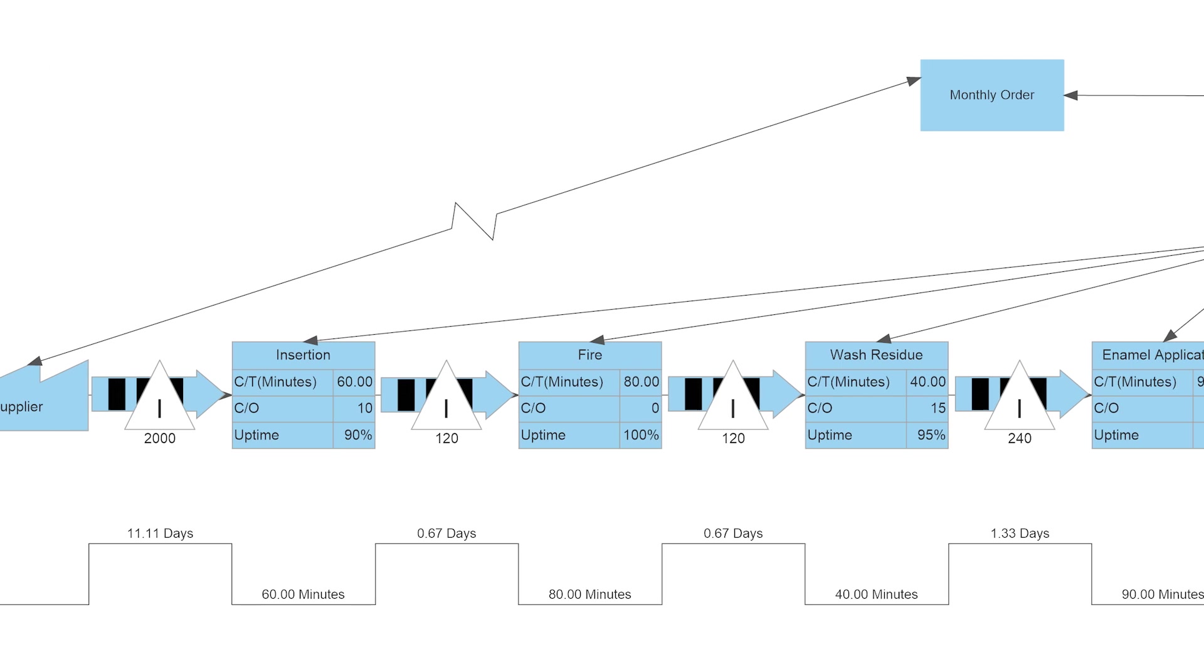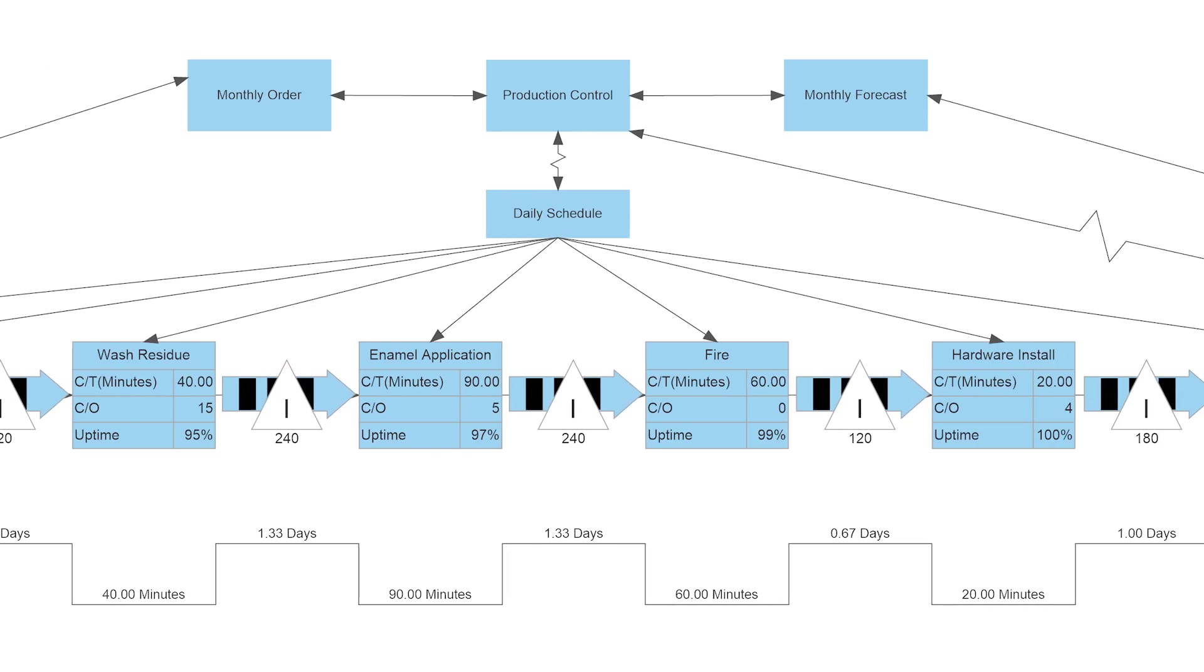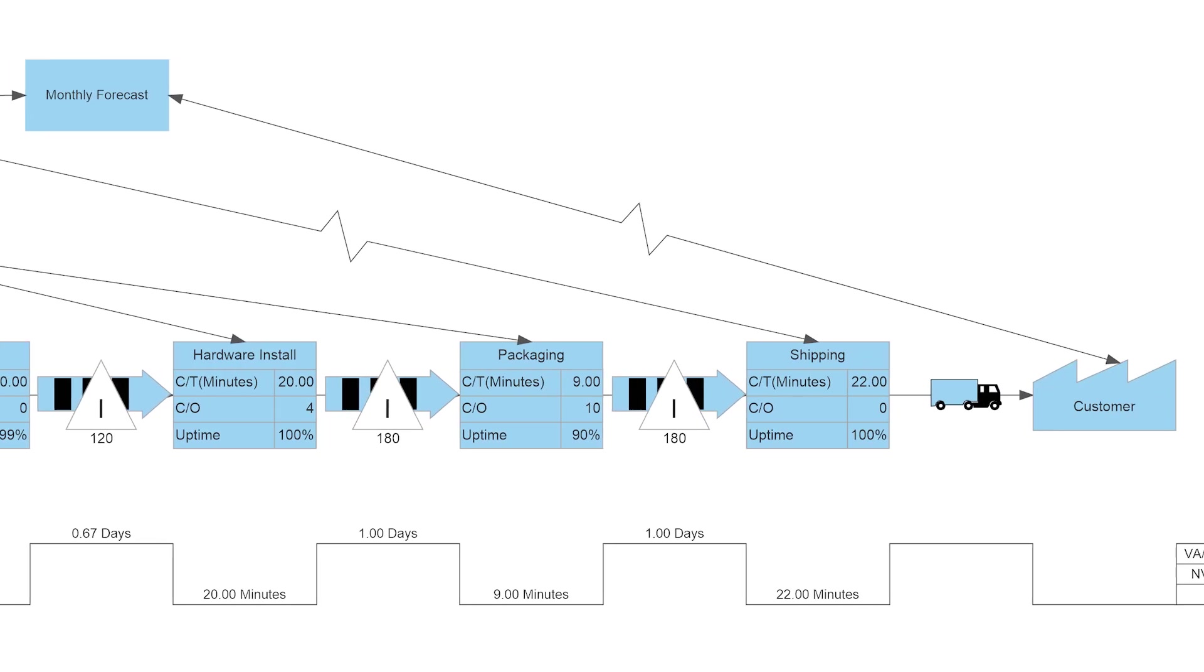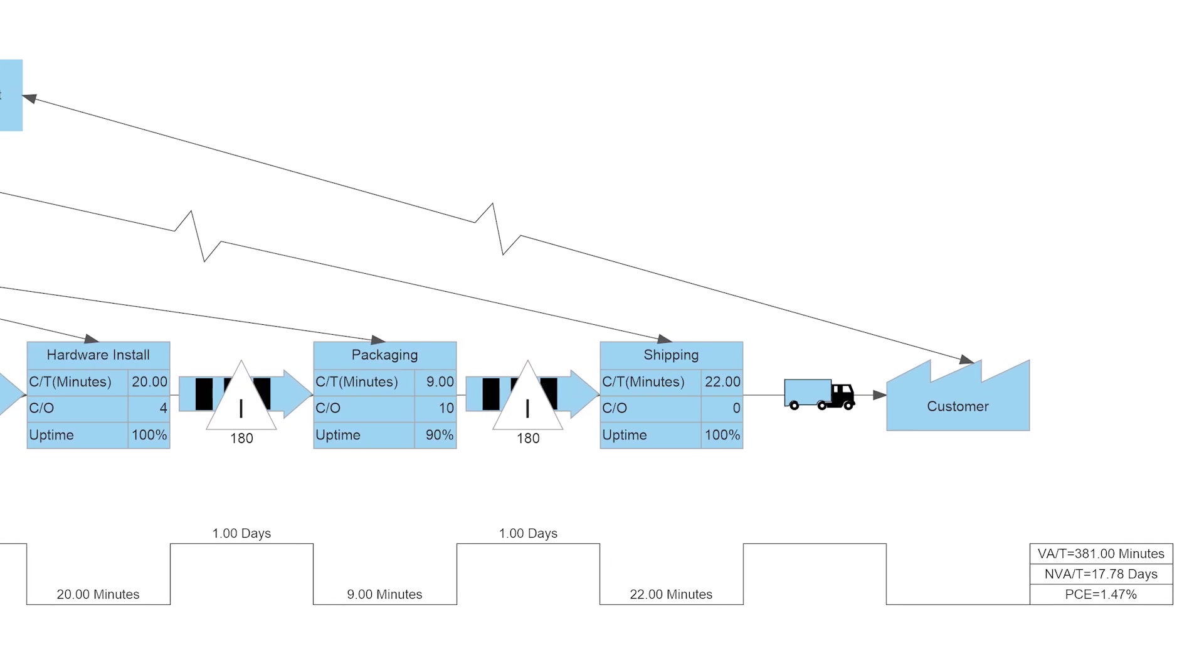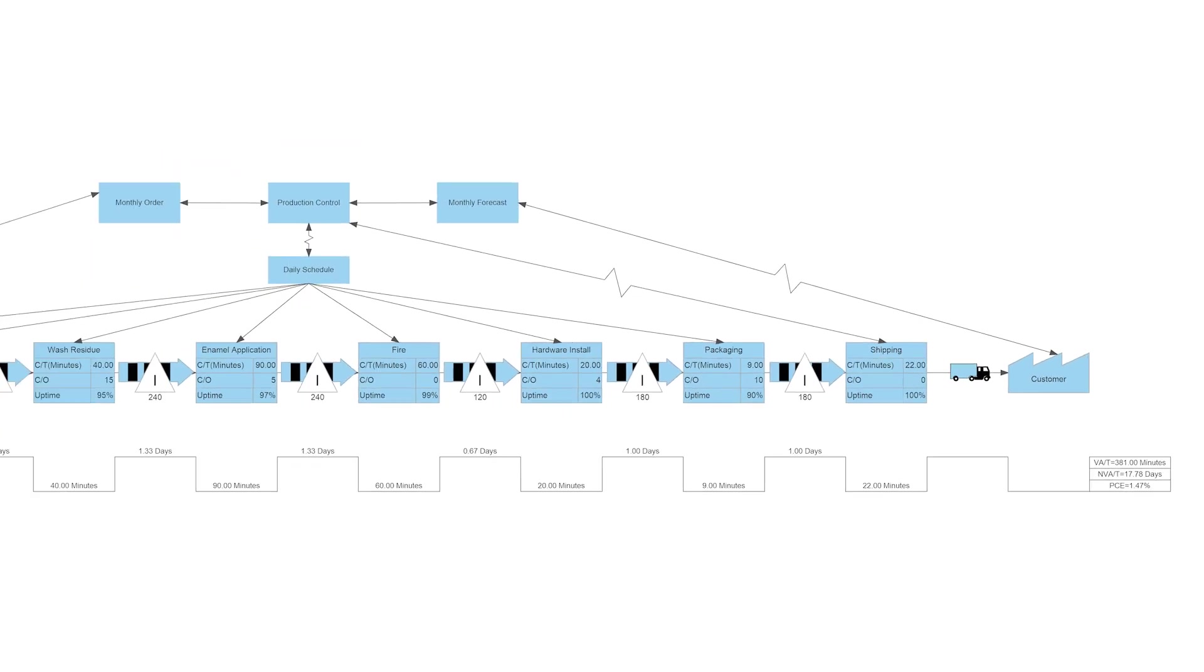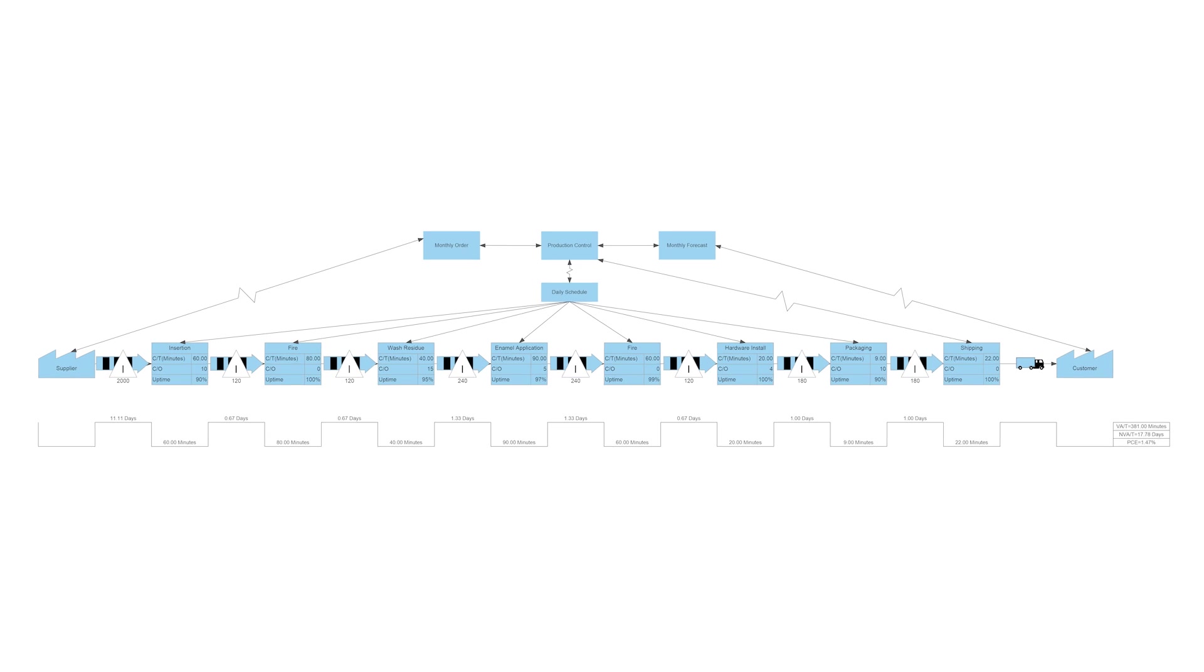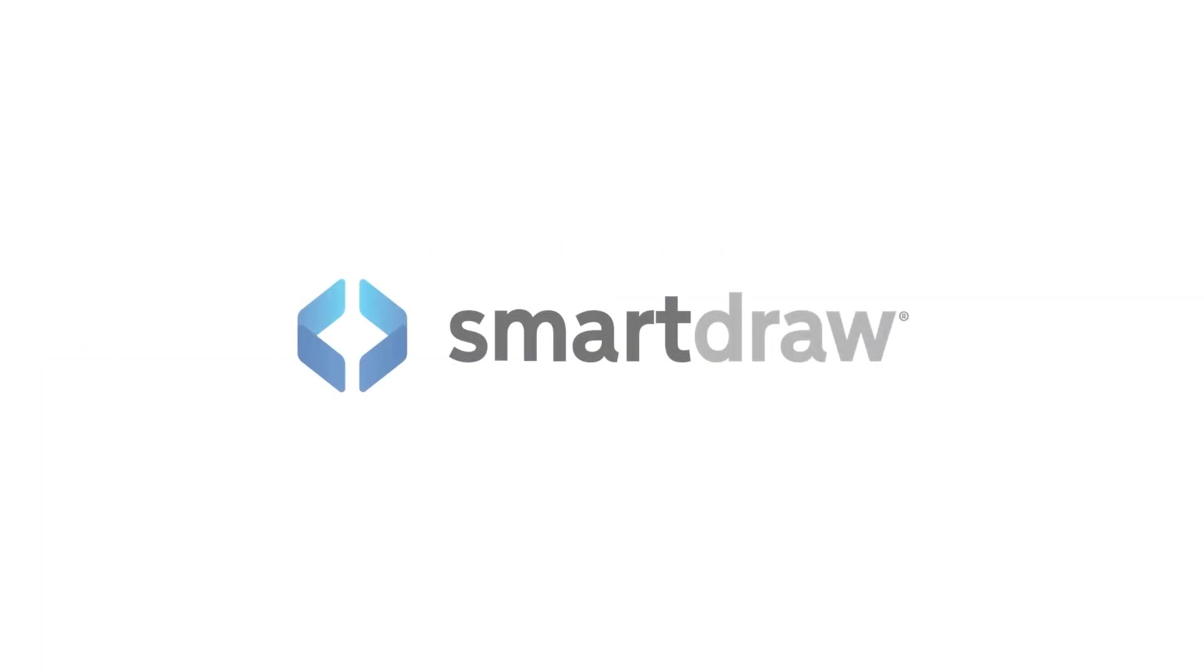The completed Value Stream Map will provide an informative, easy-to-understand summary of your value chain. A very powerful visual that you can make quickly and easily with SmartDraw.